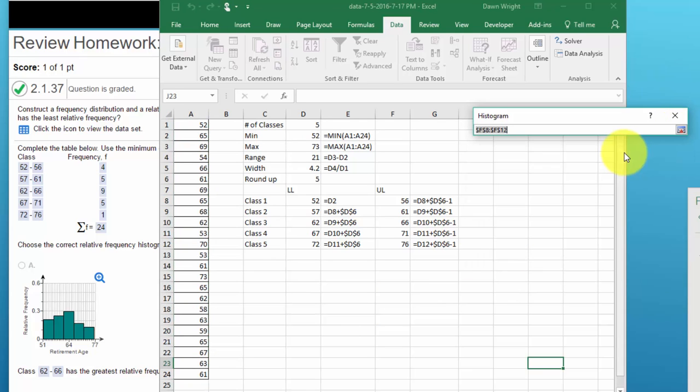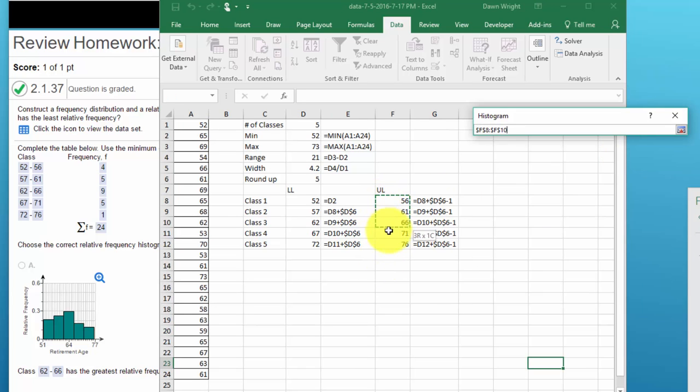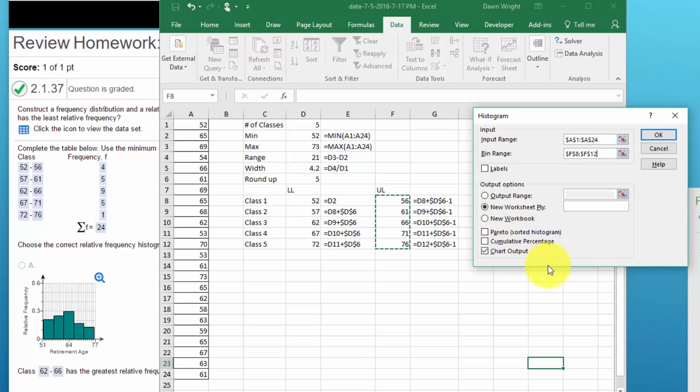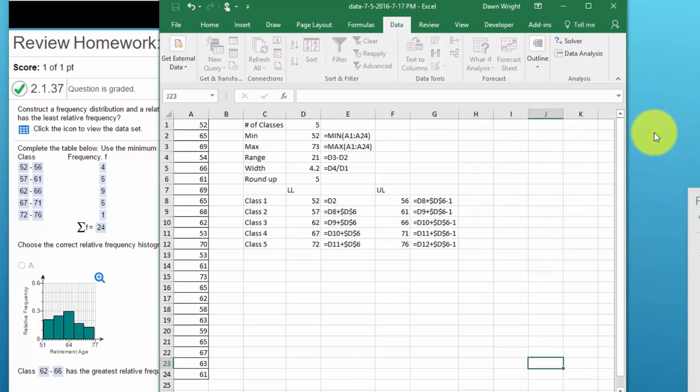And then my bin range, the bin range in Excel is the upper limit, so I highlight that range, click the little icon. I'm gonna have it output to a new worksheet and I check chart output, and also double check that since we don't have labels that's unchecked, but do check chart output and click OK.